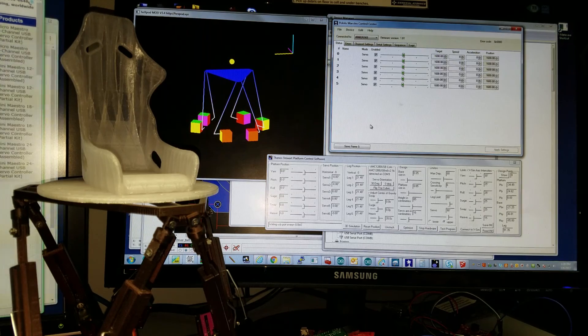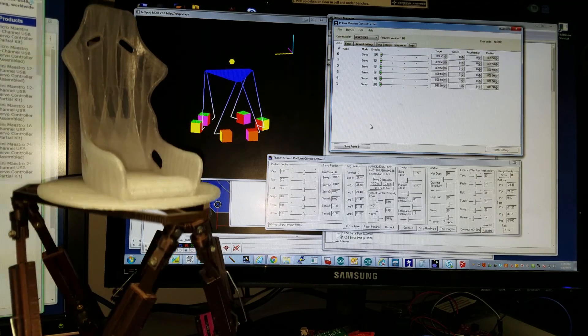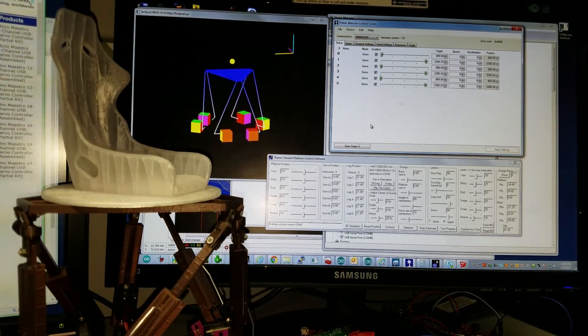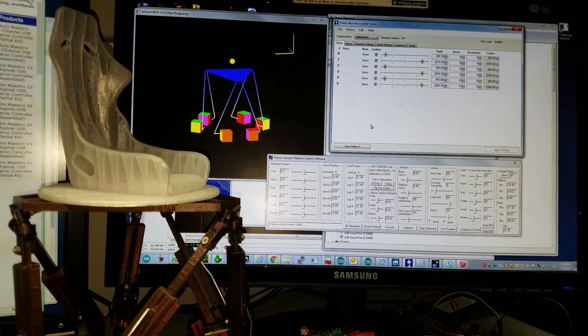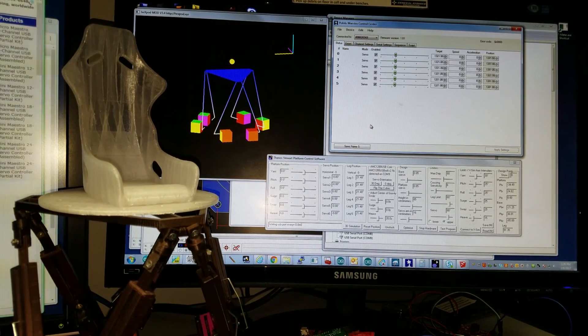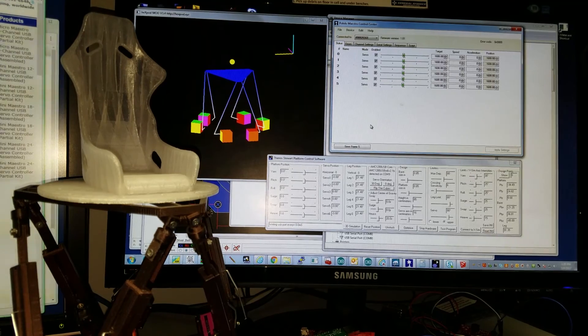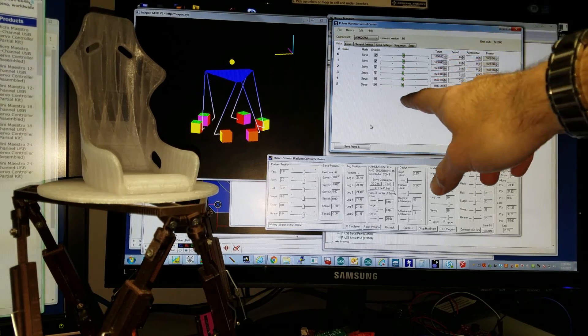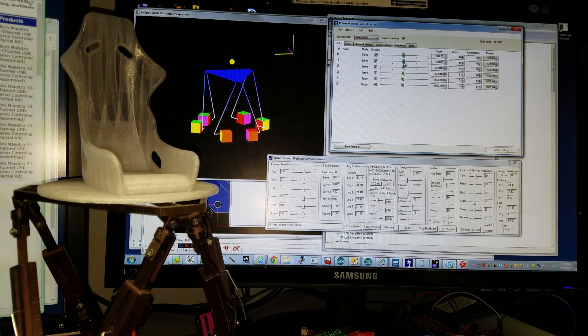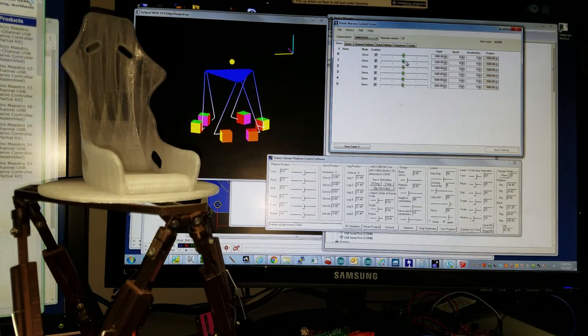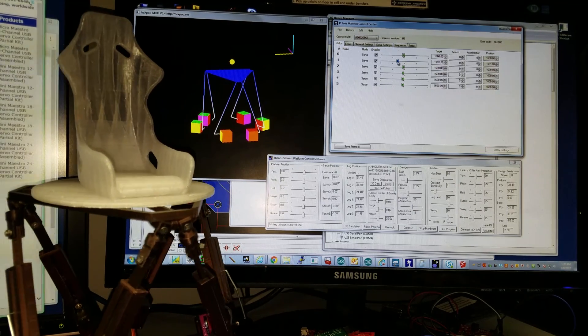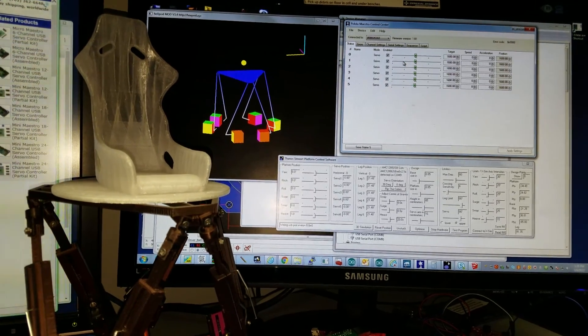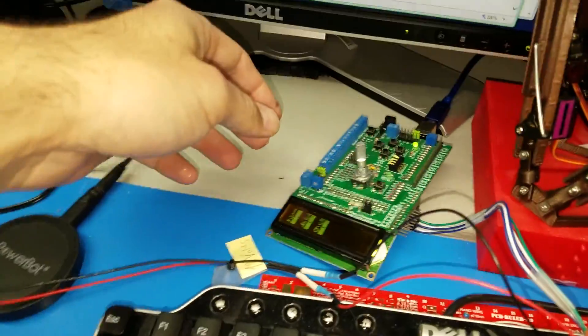If I move manually the platform, you can see it there. It shows actually the positions of the servos. If I try to move it, the AMC will override it, so it won't let you.